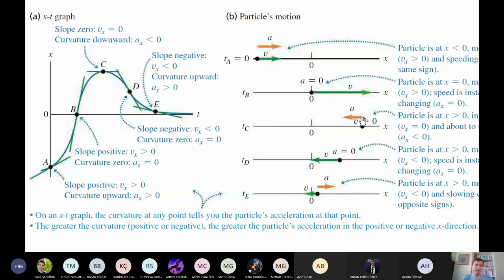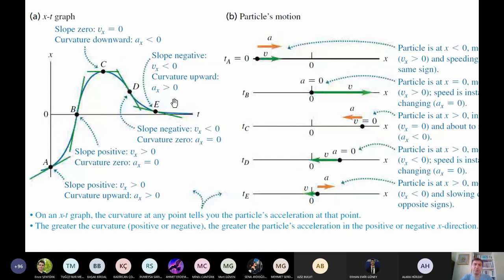So here is the full motion diagram: at a, particle on negative x side, vx positive, ax positive — speeding up toward positive x. At b, at origin, vx positive, ax positive — speeding up. At c, on positive x side, velocity zero, ax negative — about to reverse. At d, on positive x side, vx negative, ax zero — moving back at constant speed. At e, back near origin, vx negative, ax positive — slowing down. These are the rules for acceleration from x-t graphs.